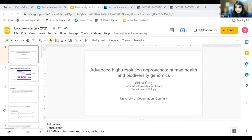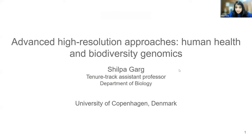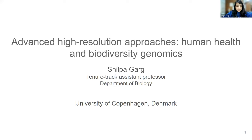Thank you very much. I will share my screen. Thank you very much to the organizers for inviting me today, and thanks everyone for joining my talk. I'm Shilpa Garg. I'm a tenure-track assistant professor in the Department of Biology at the University of Copenhagen in Denmark. The topic of my talk is advanced high-resolution approaches with their potential applications in human health and biodiversity genomics.